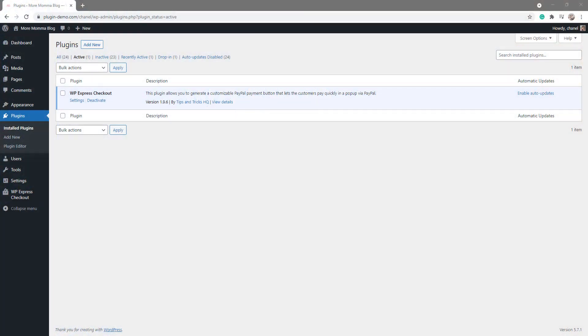I've arrived in my WordPress dashboard where first we'll need to ensure that you have the WP Express Checkout plugin installed and activated. If you don't yet have the WP Express Checkout plugin on your WordPress website, you can simply add it by going to Plugins and clicking on Add New.